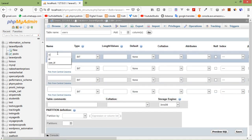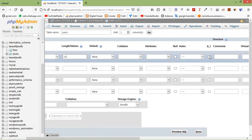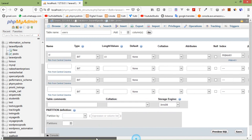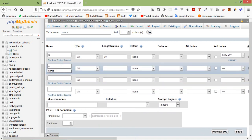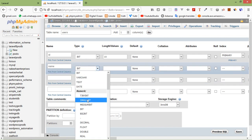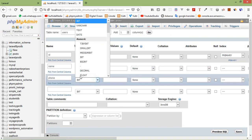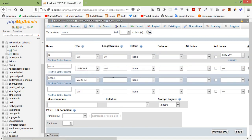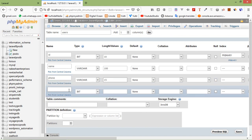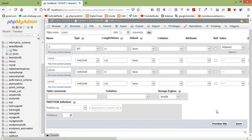Now just add the column names. Let's say id, data type int, set auto increment, click on go. And add another column: name, type varchar. Then phone, data type varchar, length 15. And email, data type varchar, length 100. Alright, now just click on save.